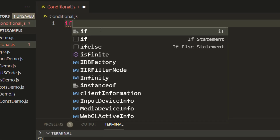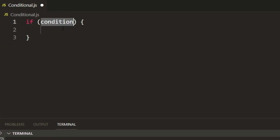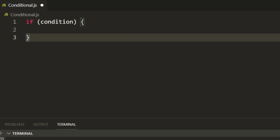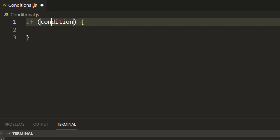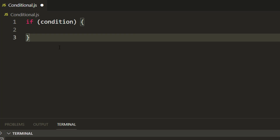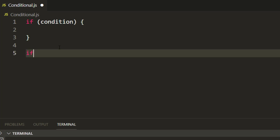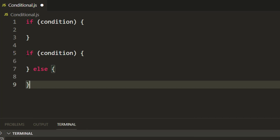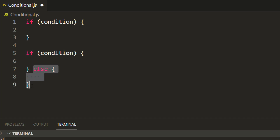Let me write 'if' — and you can see we have something called an if statement. If is a keyword, then in the pair of parentheses we need to write the condition, and this is the block of code. This block of code will only get executed if this condition is true. We also have if-else — this is basically when the if condition is not true, it will come to the else block.